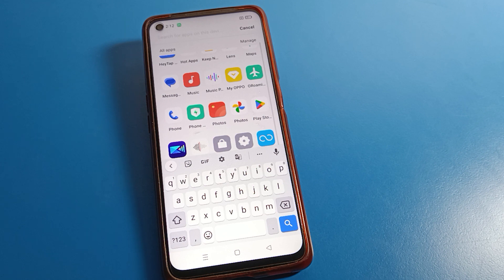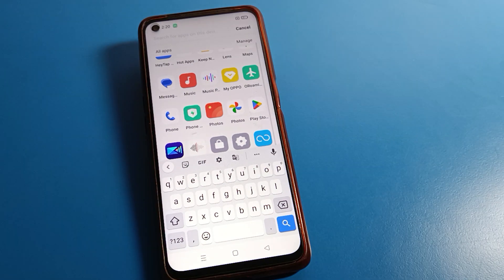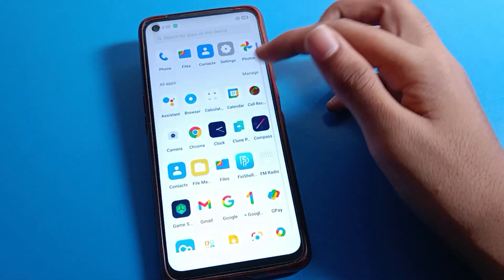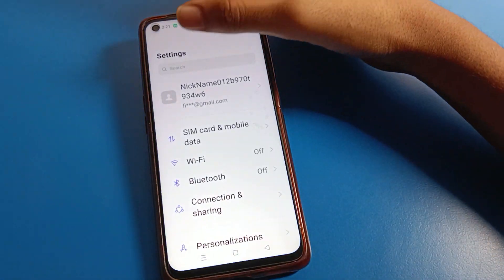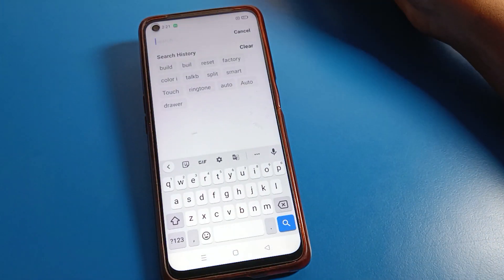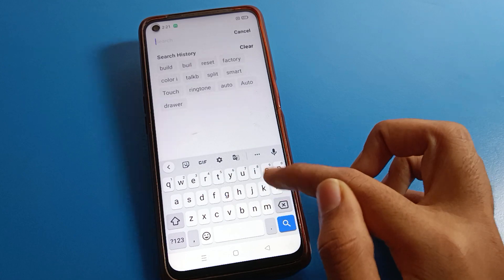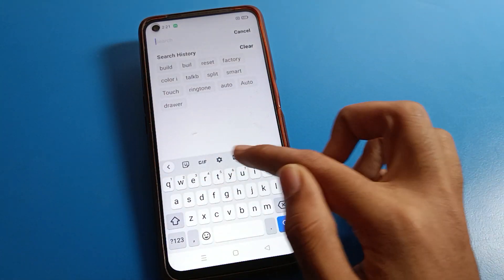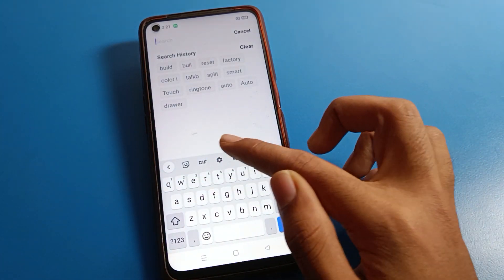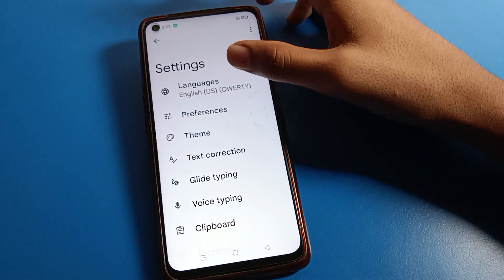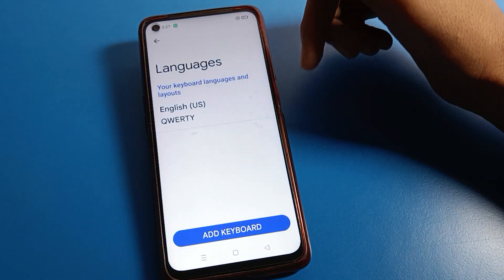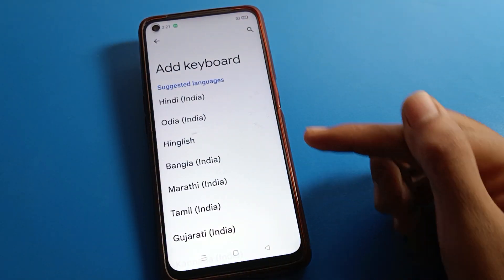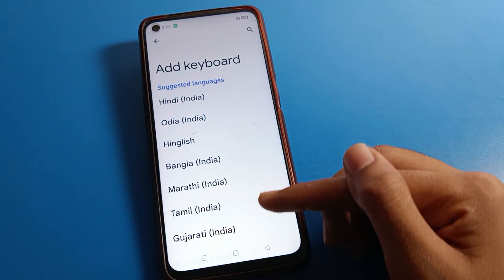So first of all, to set a photo on your keyboard, open your phone's settings. Click on the search option and you'll see this type of interface. Click here and you can find your keyboard setting. Click on it — here you can also add a keyboard language if you want to change your phone's keyboard language.